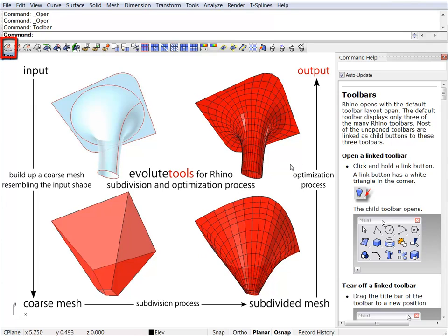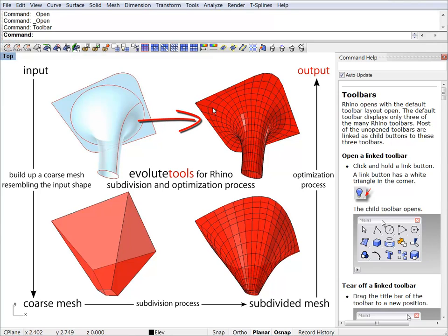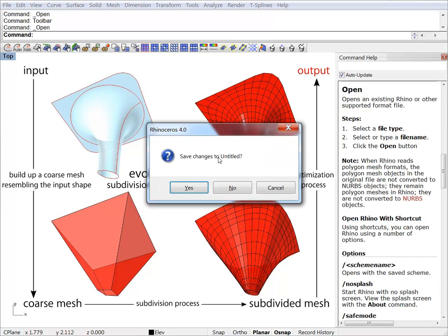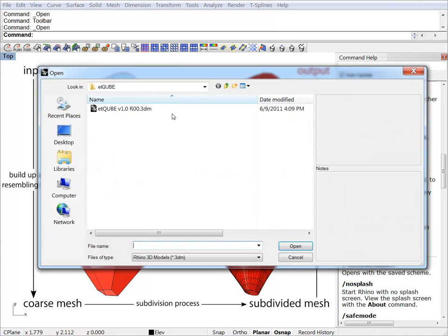The optimization process will simply force this subdivided mesh to take the shape of the input surface. This is basically it. Next, we will load the ETcube to have a look at it.